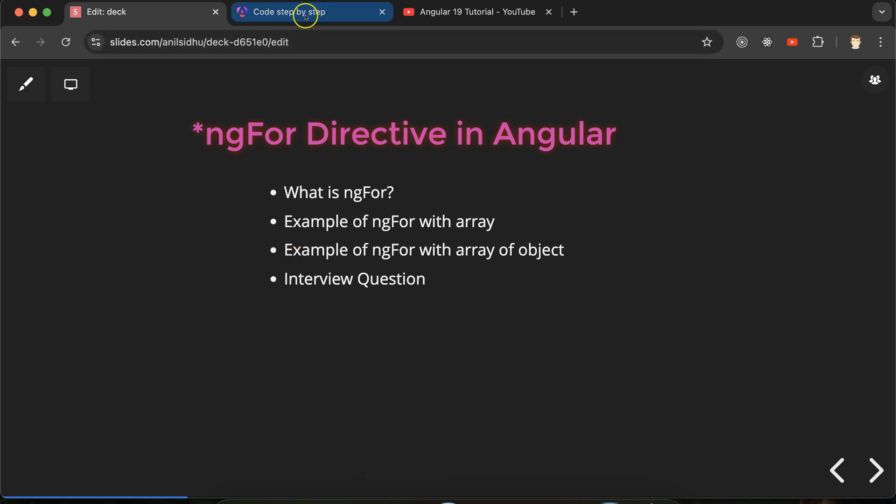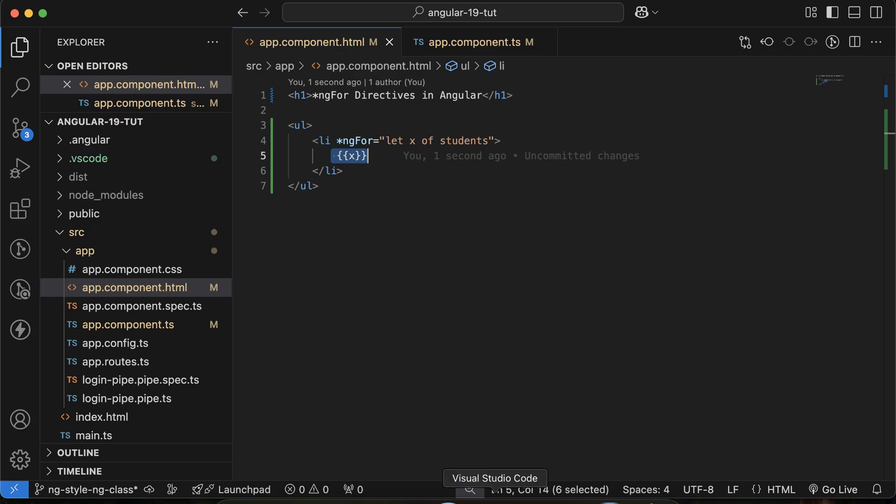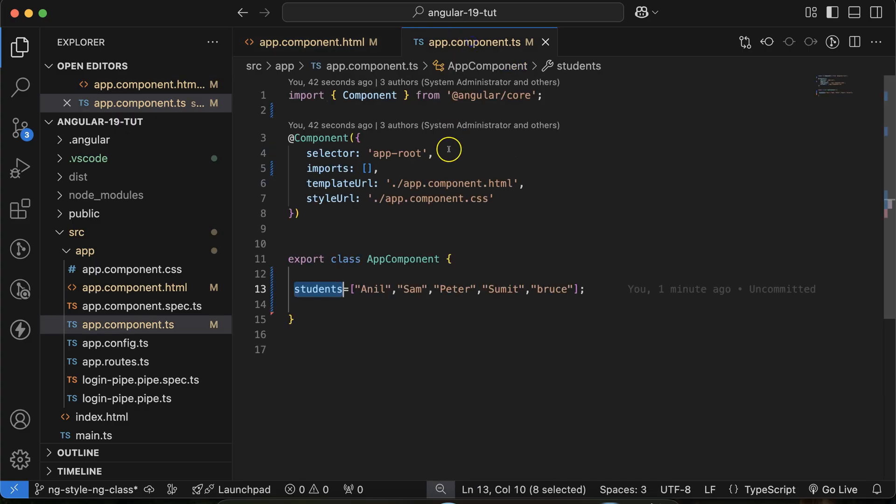So it should display the list of students there, but you will face an error there. What is that error? Let me explain you, but let me show that error first. So here you can see that can't bind to ngFor of since this is not the unknown property of li.